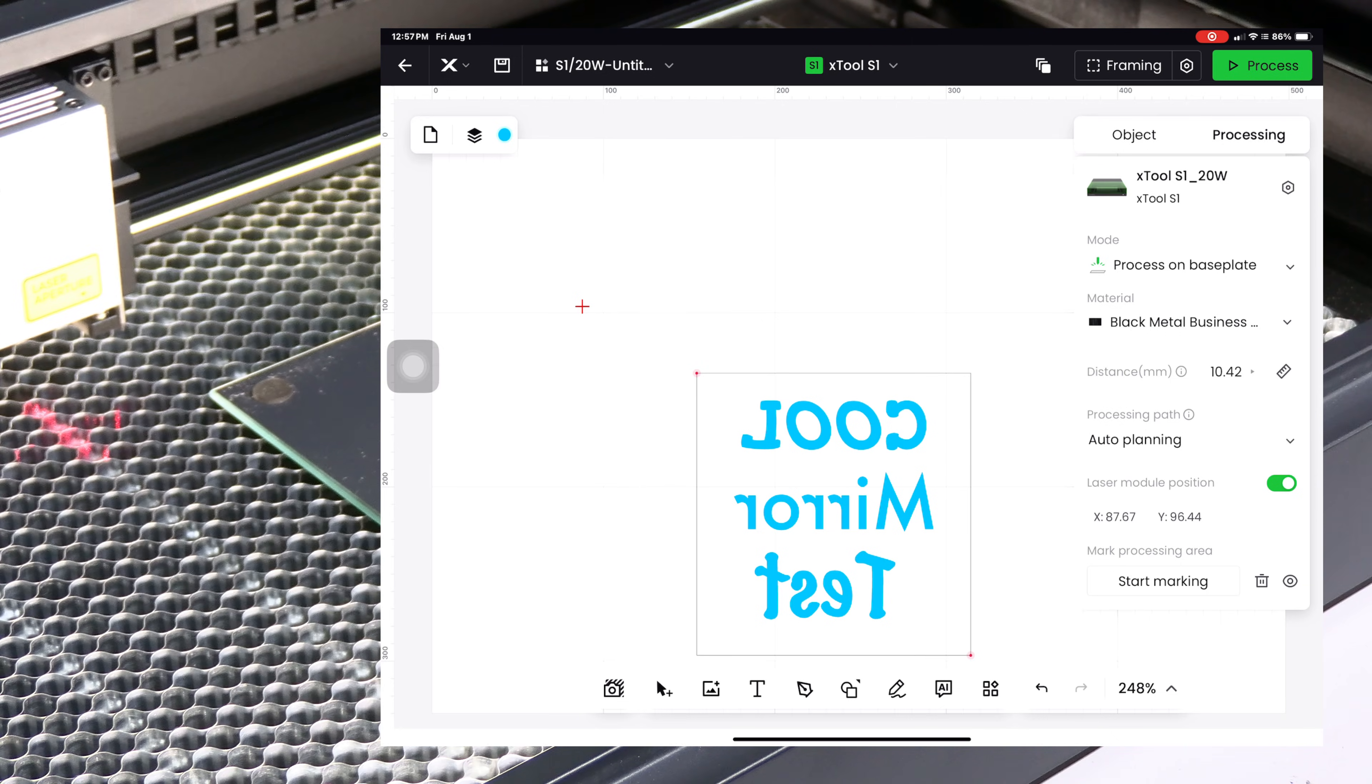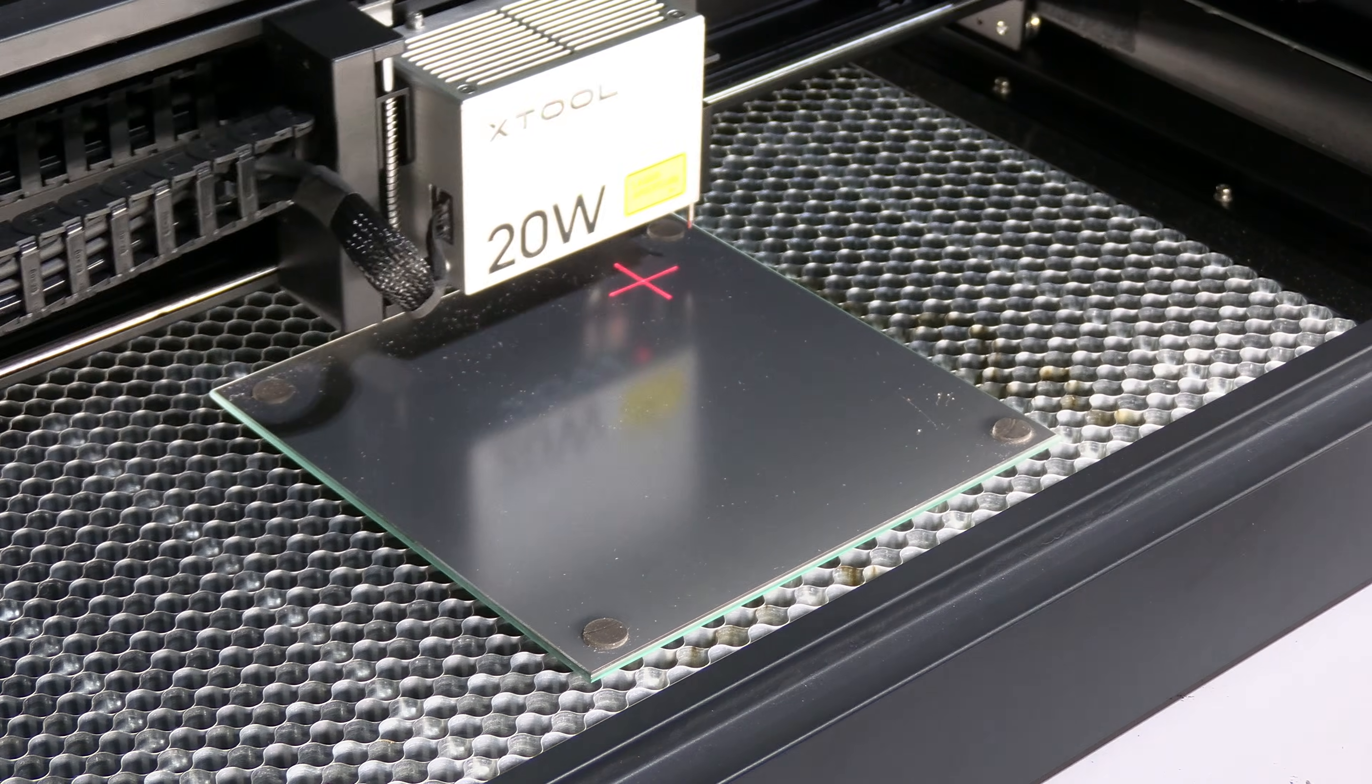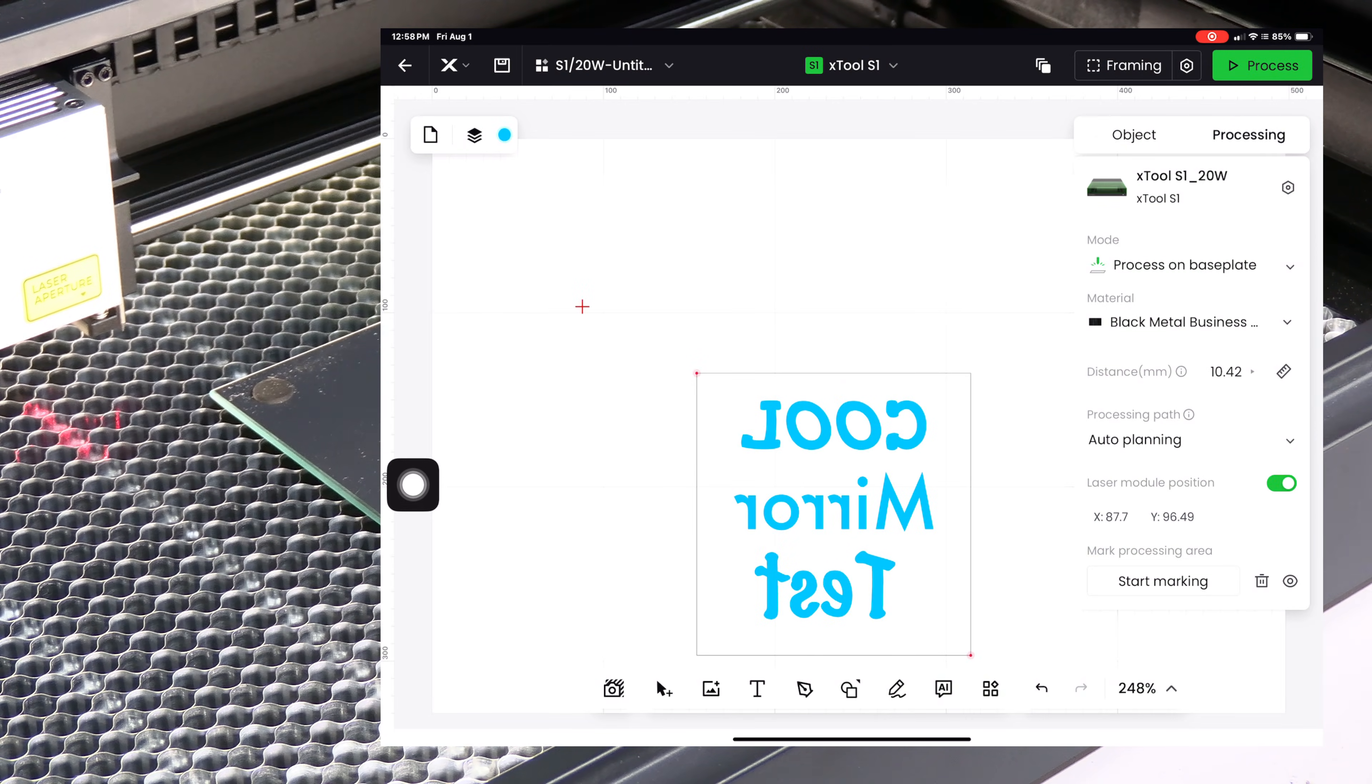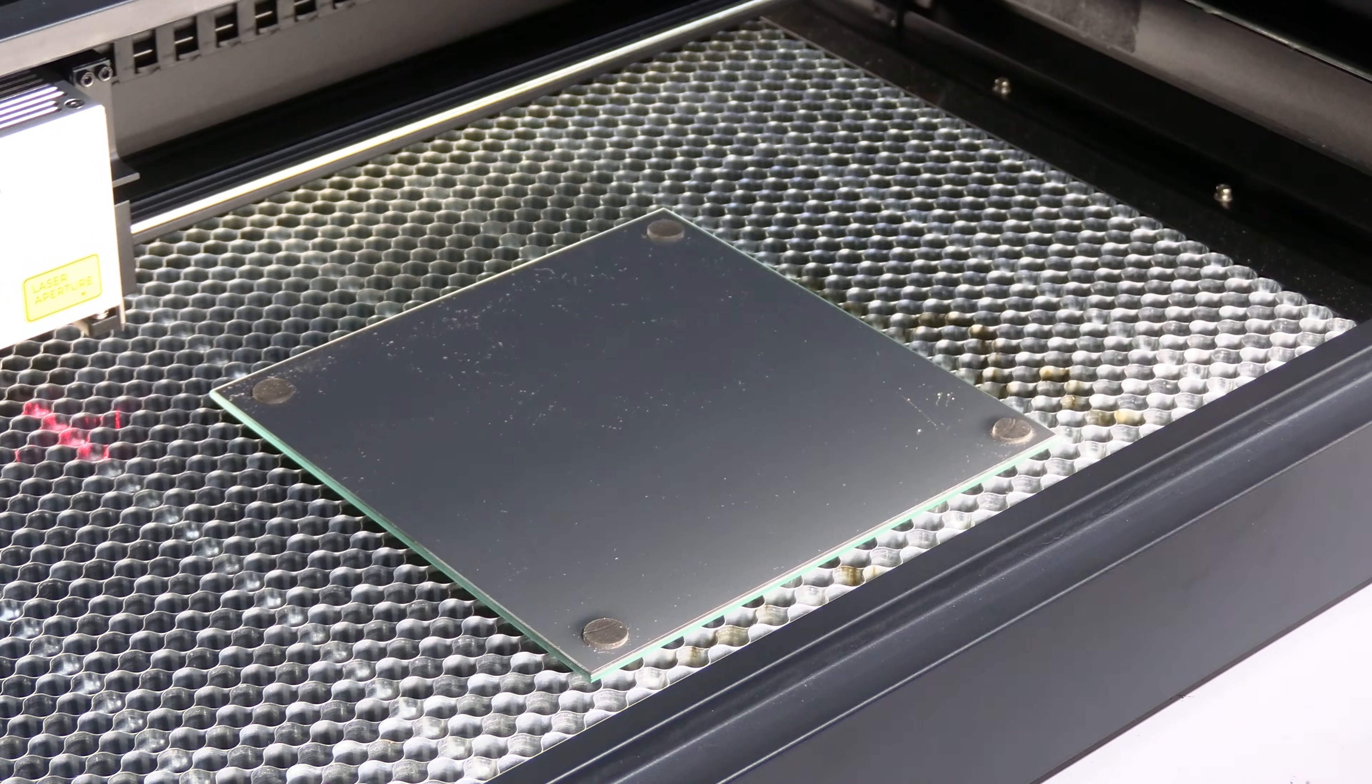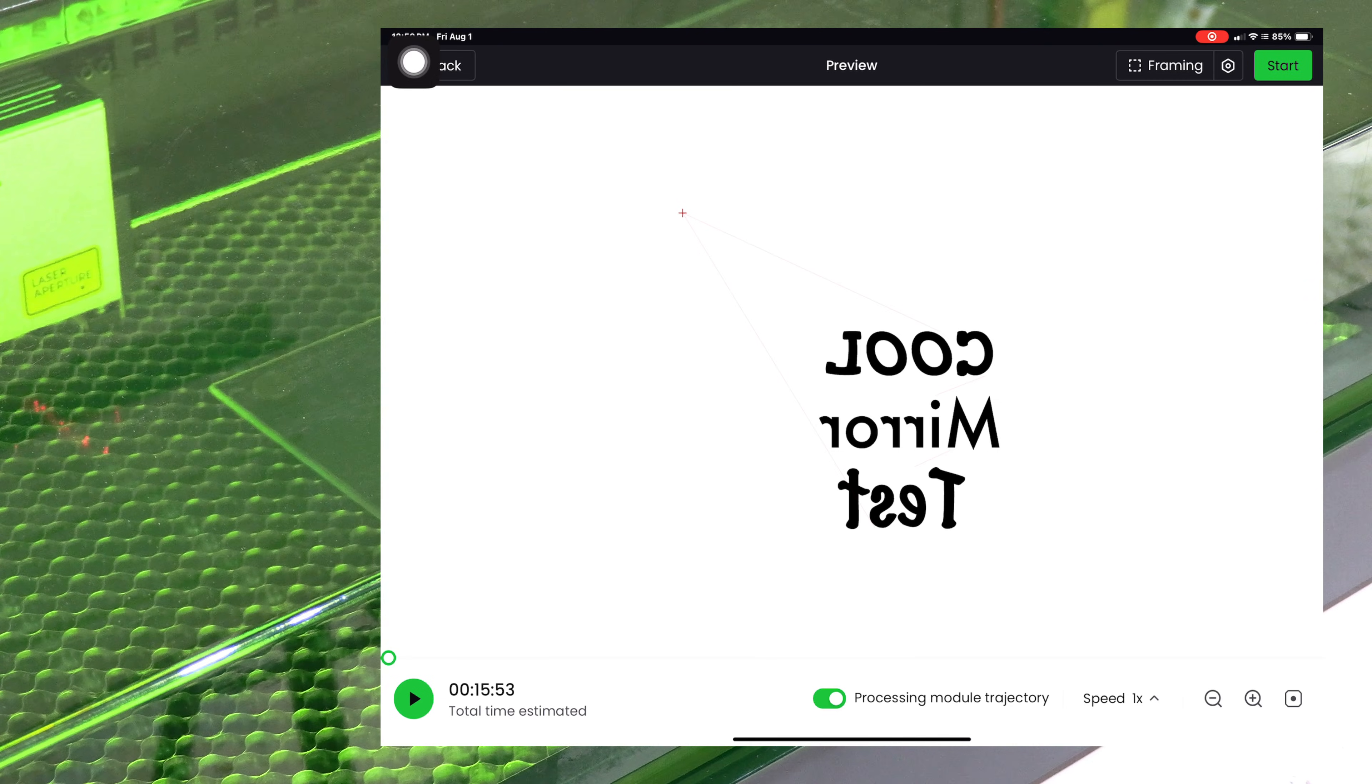We are now ready to start our print. Before starting the print we will frame it. Touch on framing, touch the button on your S1 and watch the laser demonstrate the area which will contain our burn. Looks good to me, I'll touch framing complete and I will move to process. Looks like we've got a 15 minute burn. Go ahead and close the lid. I will leave my air assist on auto and press start.